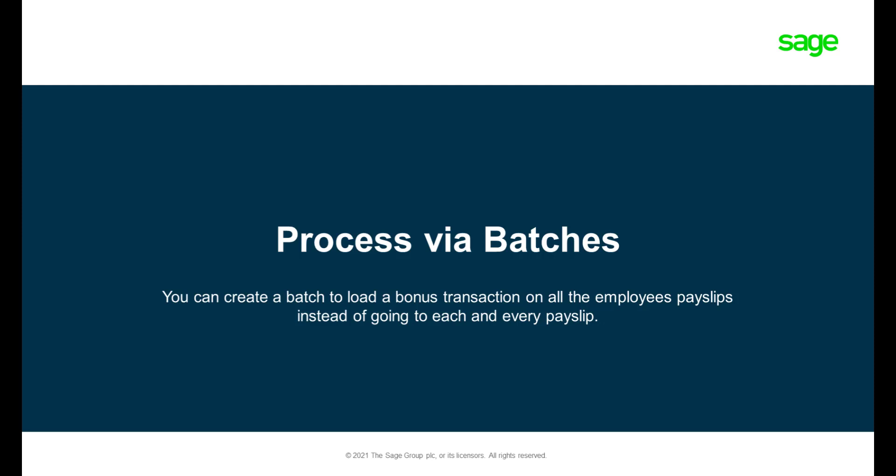Option 2: Process the bonus via the batch screen. We advise that you make a backup before continuing.